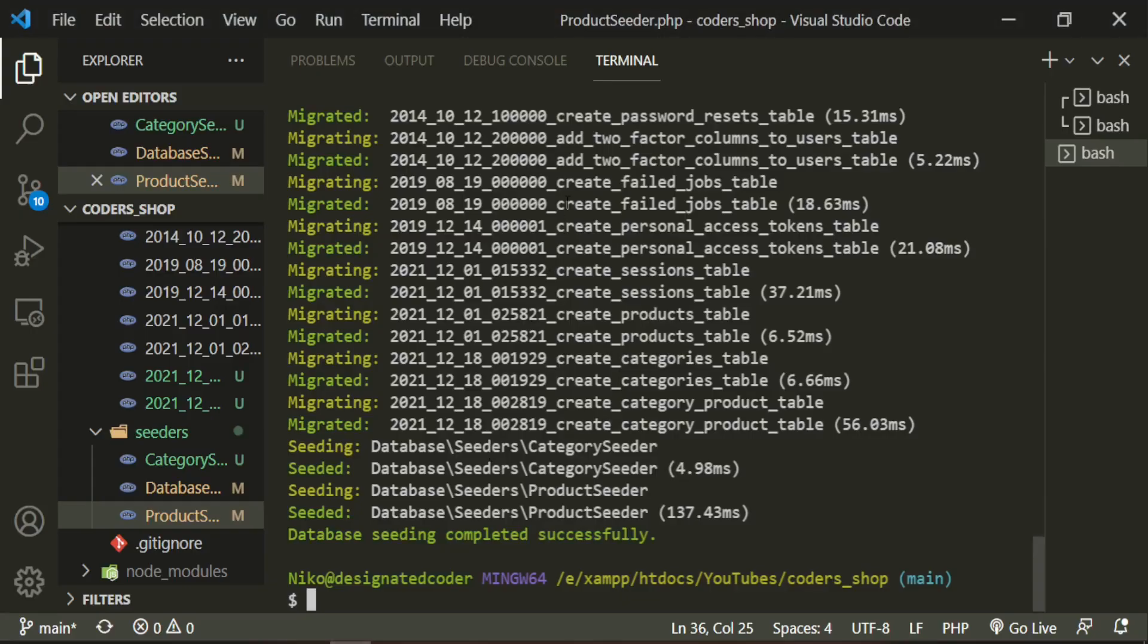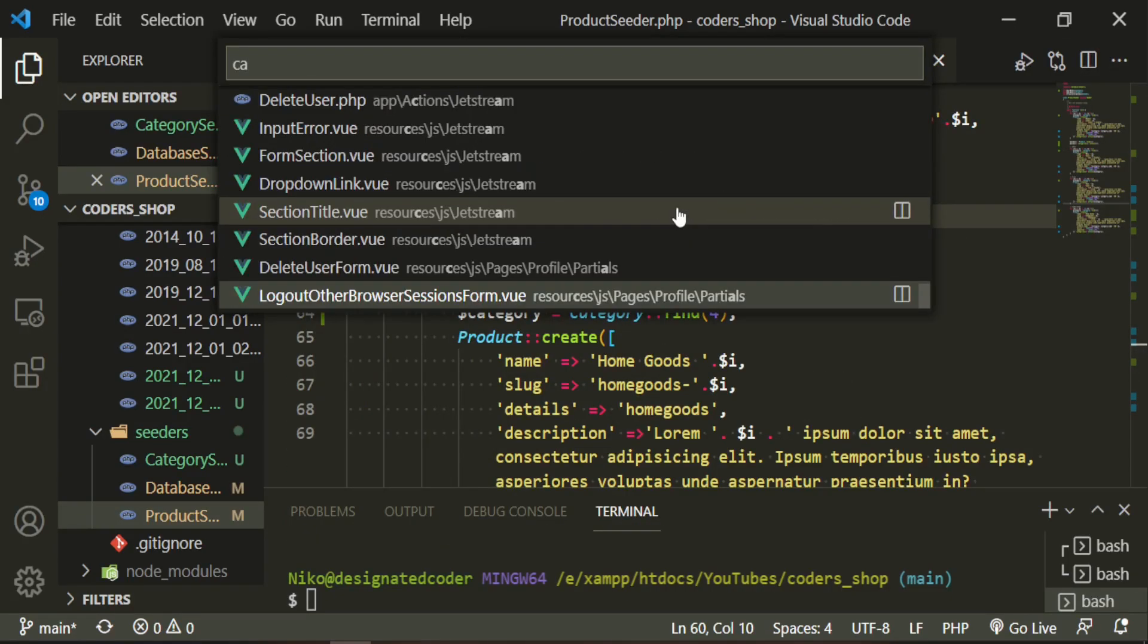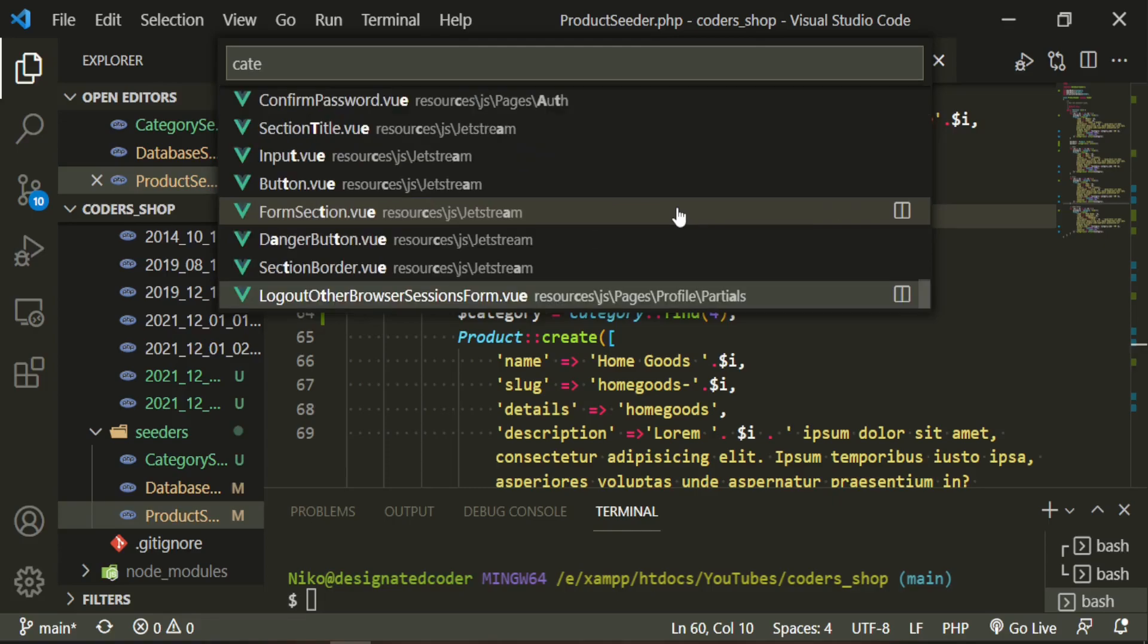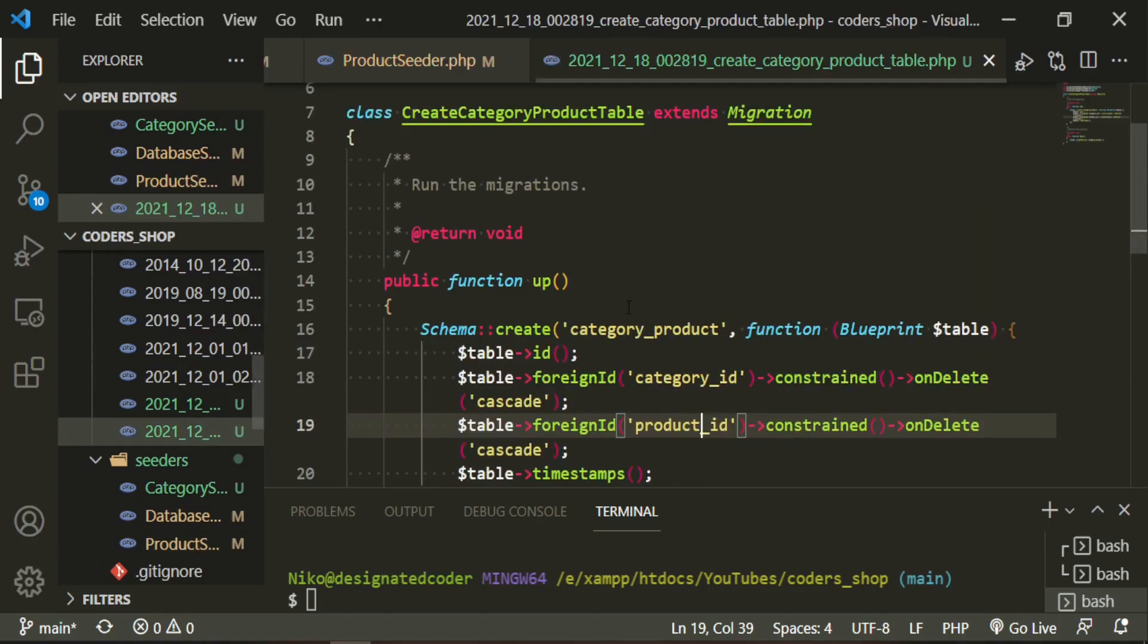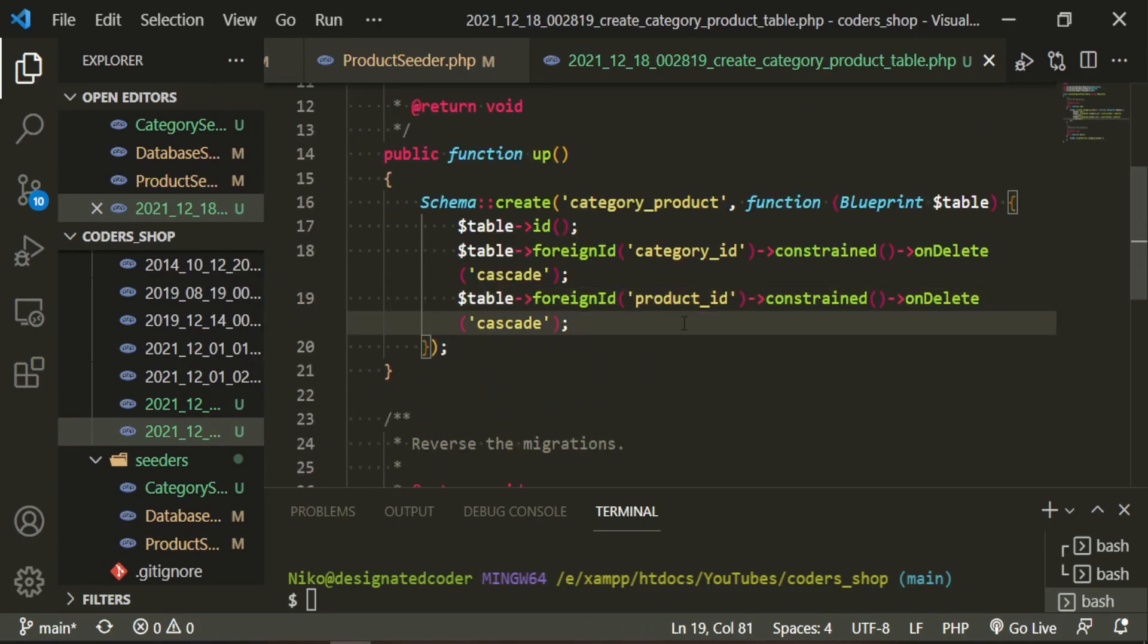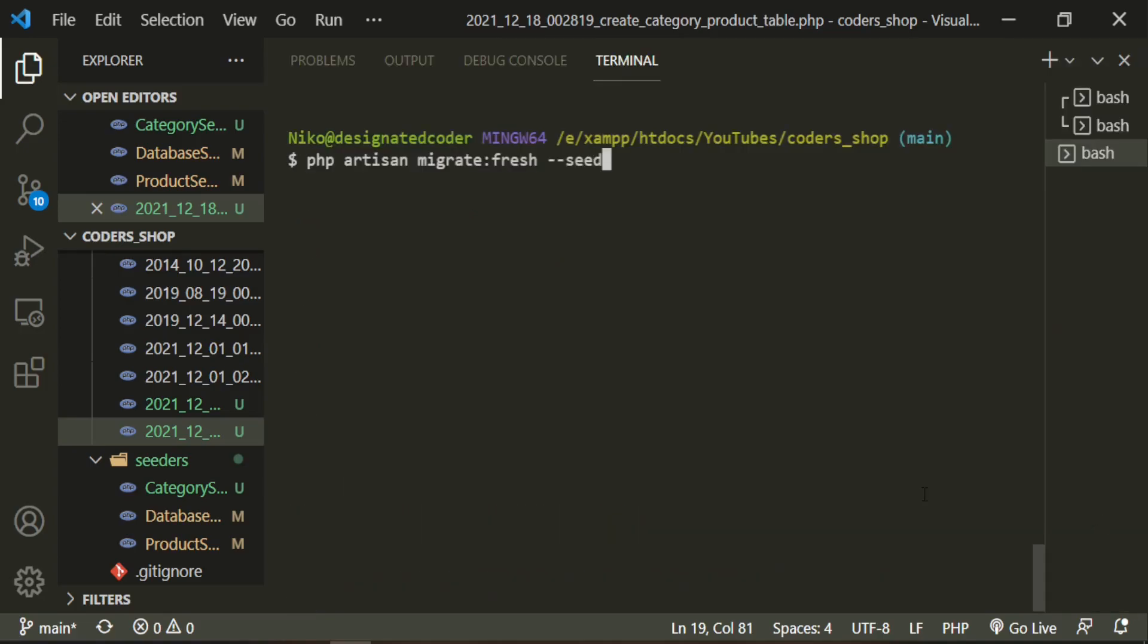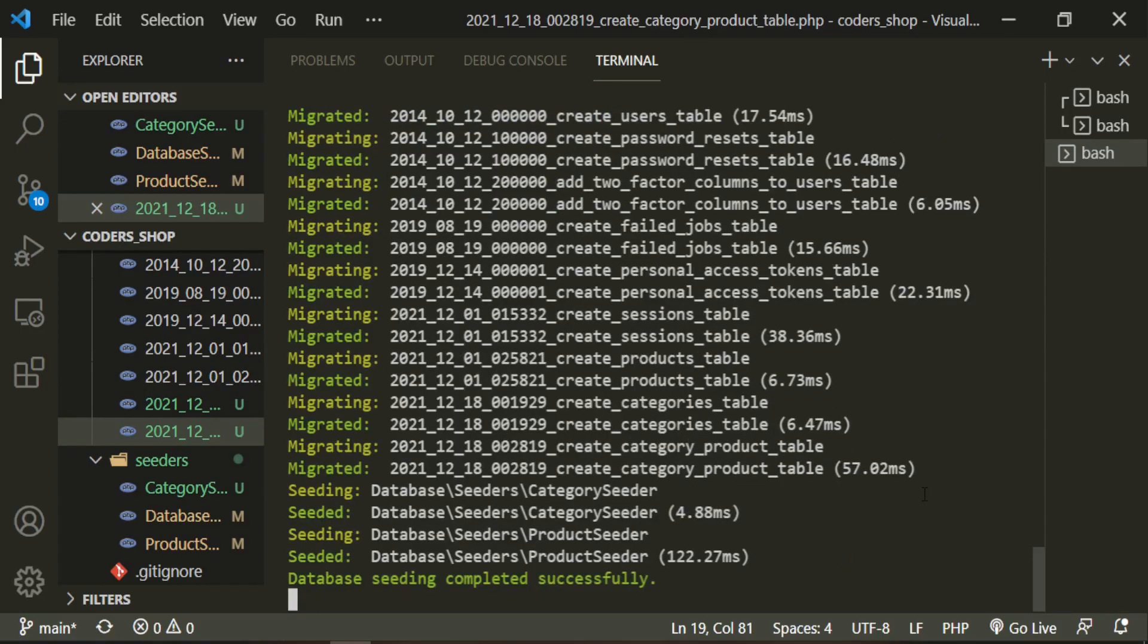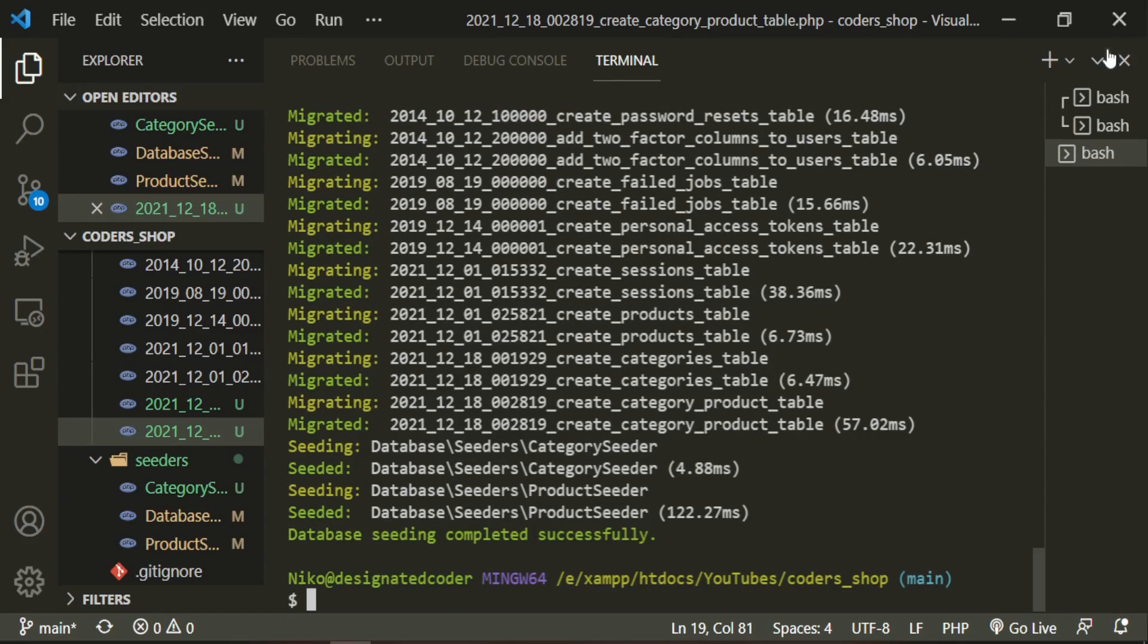So let's go ahead and take care of that category product table. Go ahead and get rid of these timestamps. Rerun the migration. Cool.